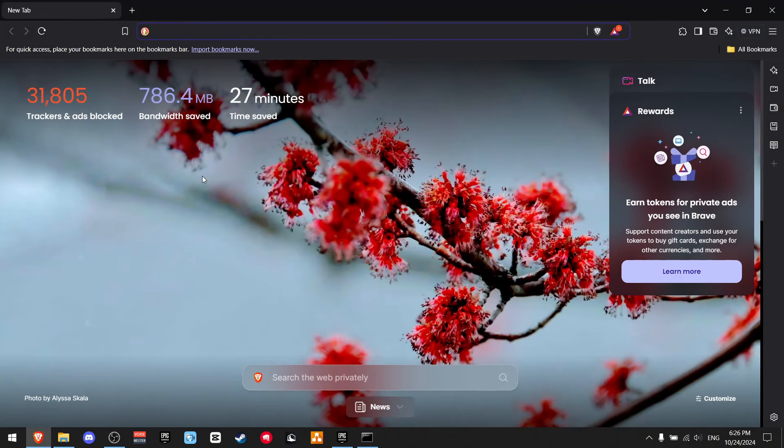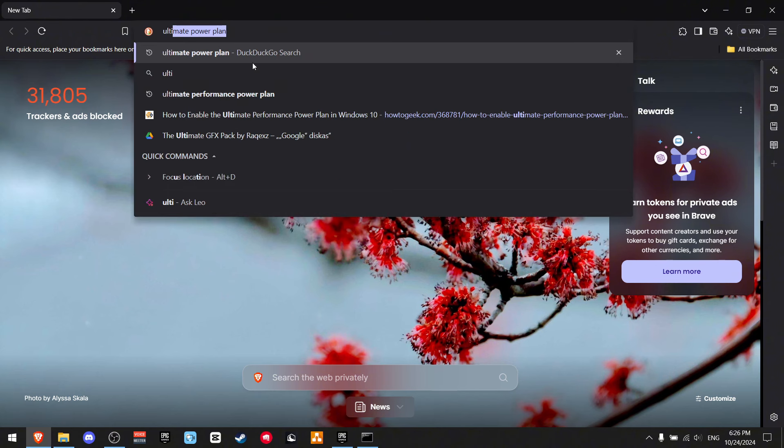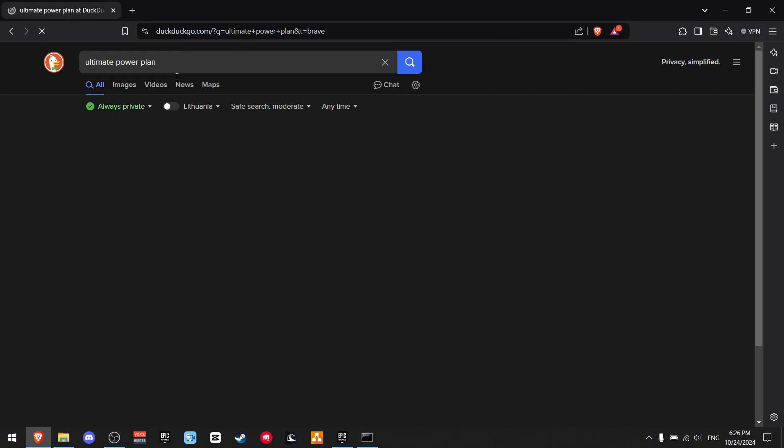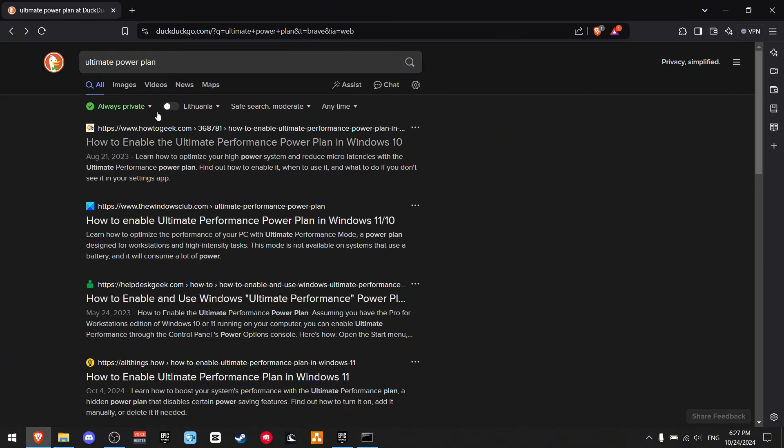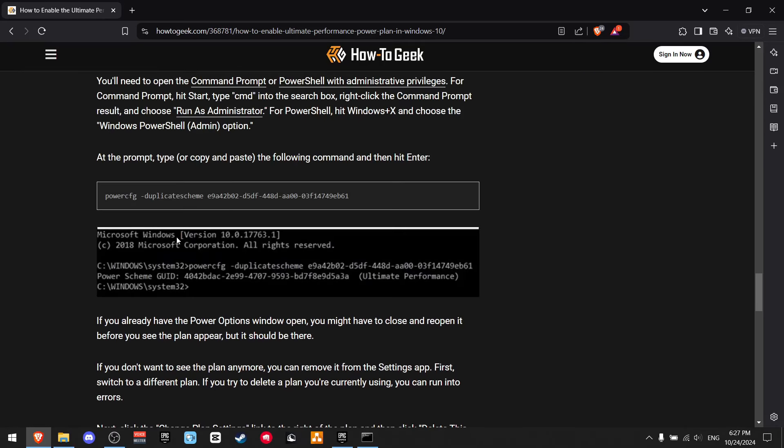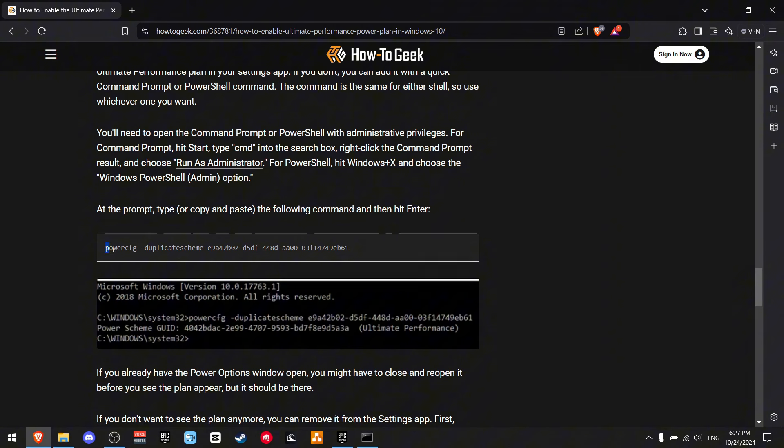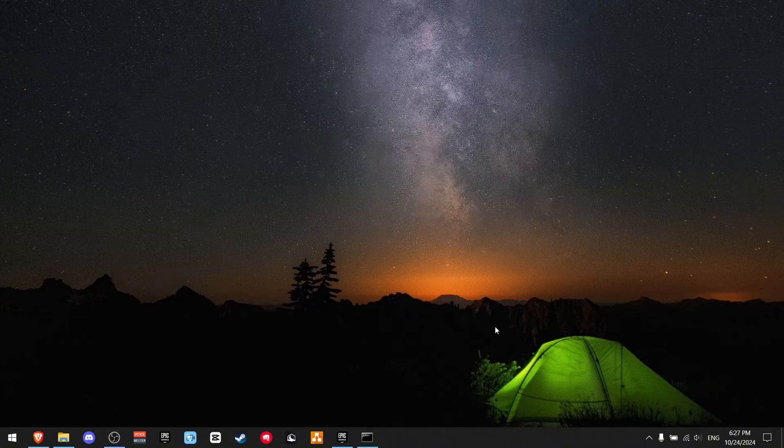Your lag spikes may be caused by not enough power in your system. So what I recommend to do is write Ultimate Power Plan right here. And now find the website HowToGeek and just press on it. Now scroll all the way down until you see PowerConfig. And this file right here, just copy it.